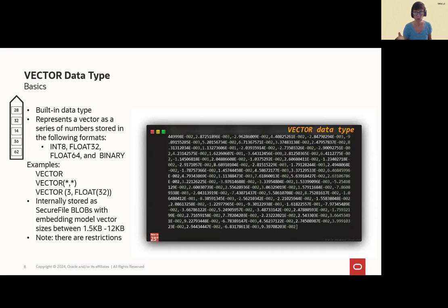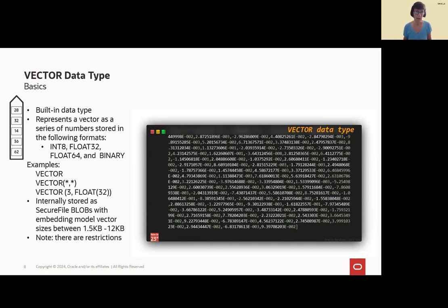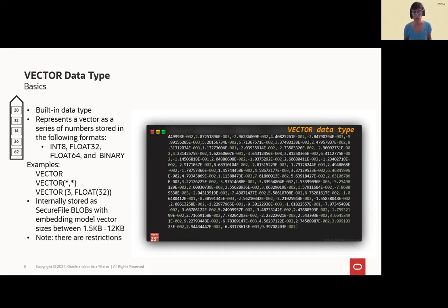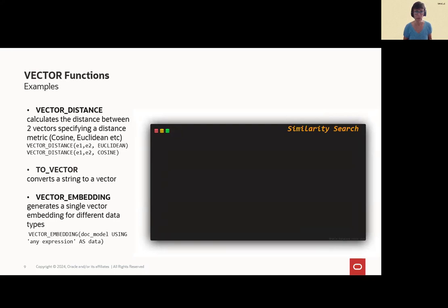We didn't choose any, so Oracle has chosen it for us. We only used vector as a keyword. So, internally, as SecureFile blobs and embedding model vectors has size between 1.5KB and 12KB. Please keep in mind, there are, of course, some restrictions with external tables or, of course, primary key, as you can imagine.